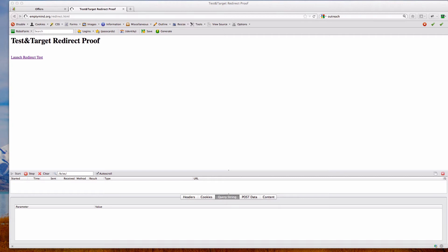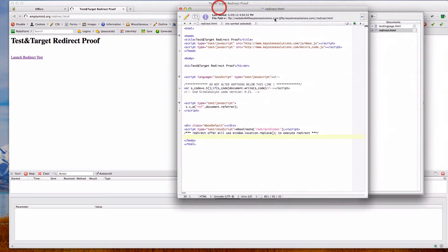So for this proof, it's really simple. There's three pages. There's a page on my site, EmptyMind.org, that is going to link to a page on KeystoneSolutions.com, which has an inbox on it and is part of a redirect offer which will redirect to my eventual landing page.